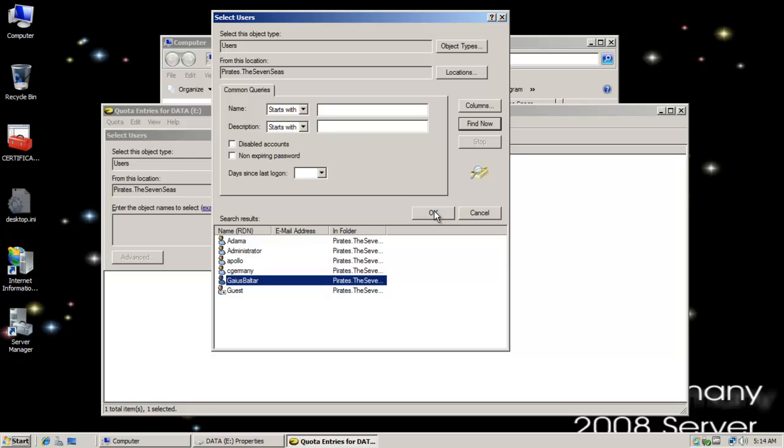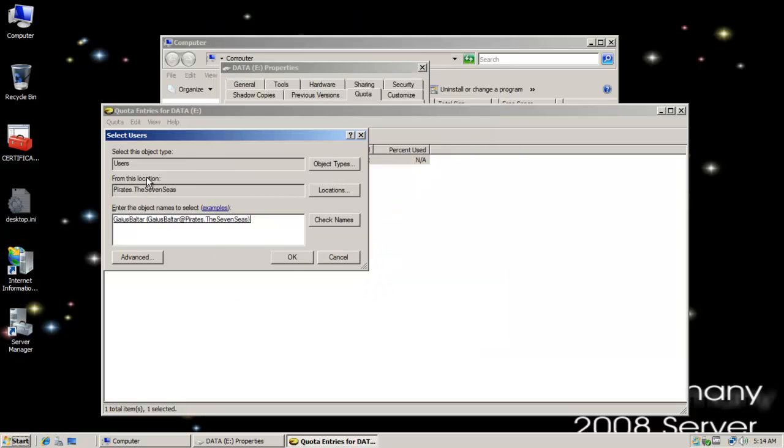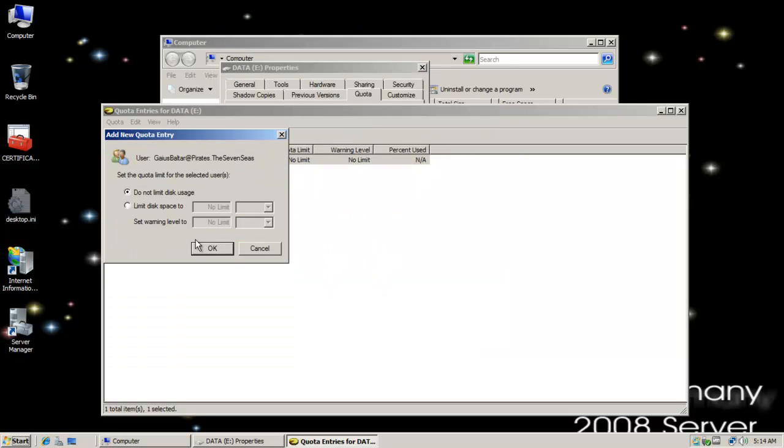We're going to add Gaius Baltar and we'll set his limit to 10 kilobytes and his warning level to 8 kilobytes.